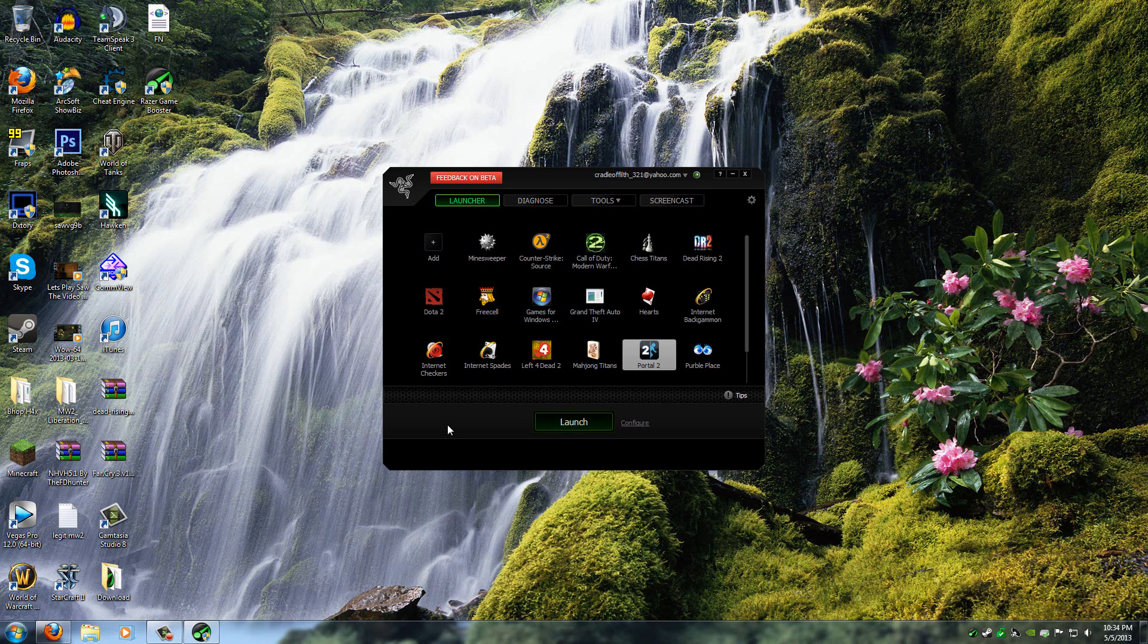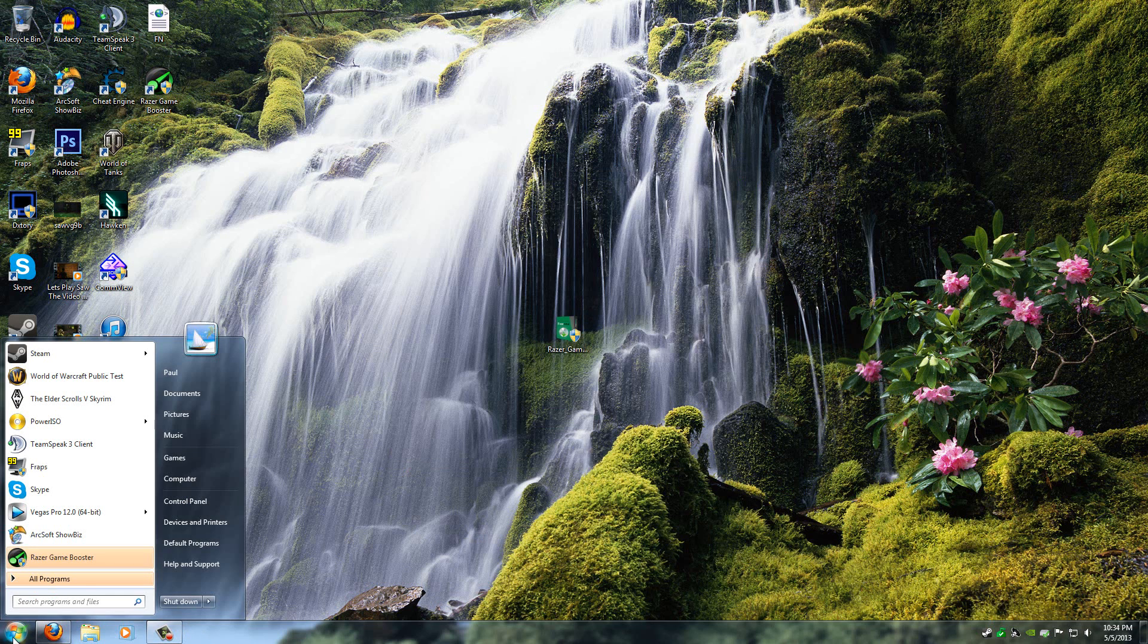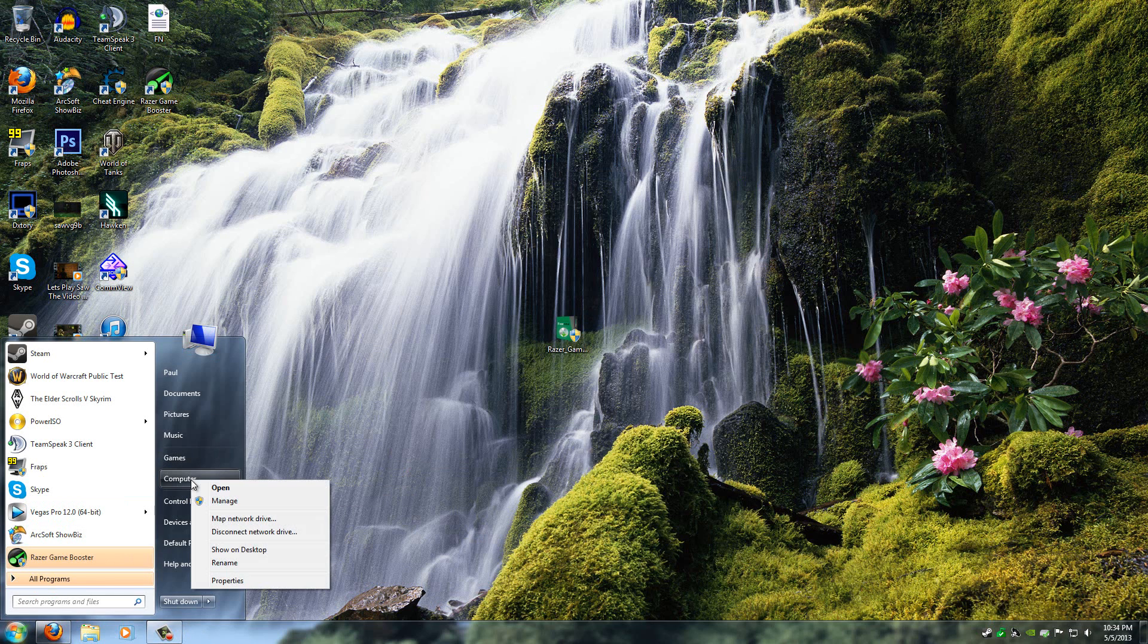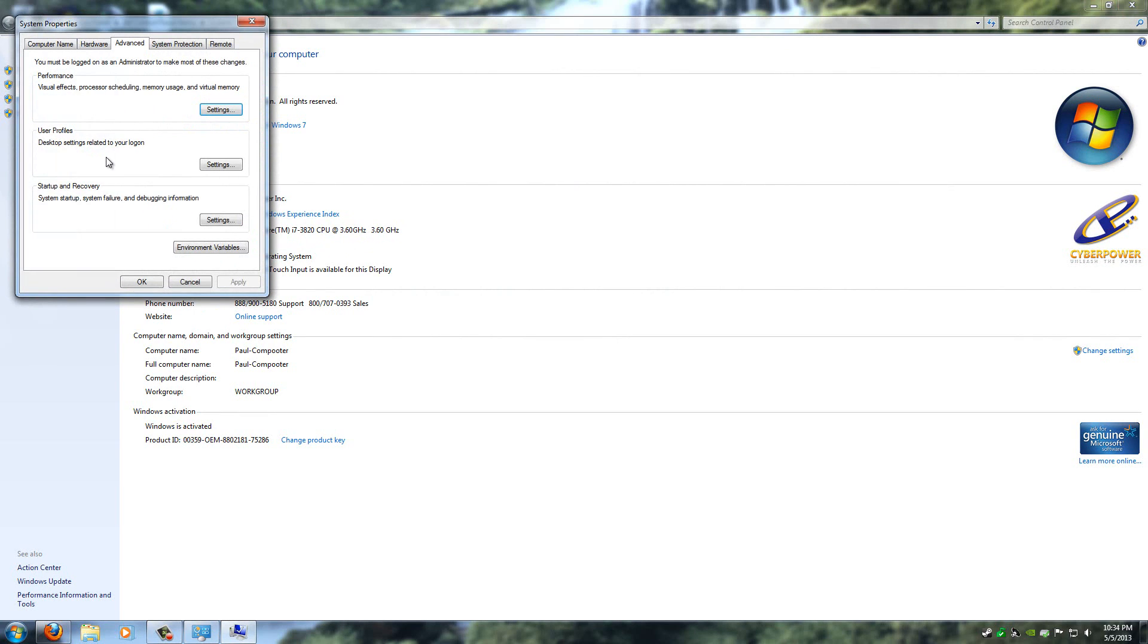Now there's another way that you can mix in with this. Now to do that, all you have to do is click on the Start menu, right-click on Computer, go to Properties, and then click on Advanced System Settings.